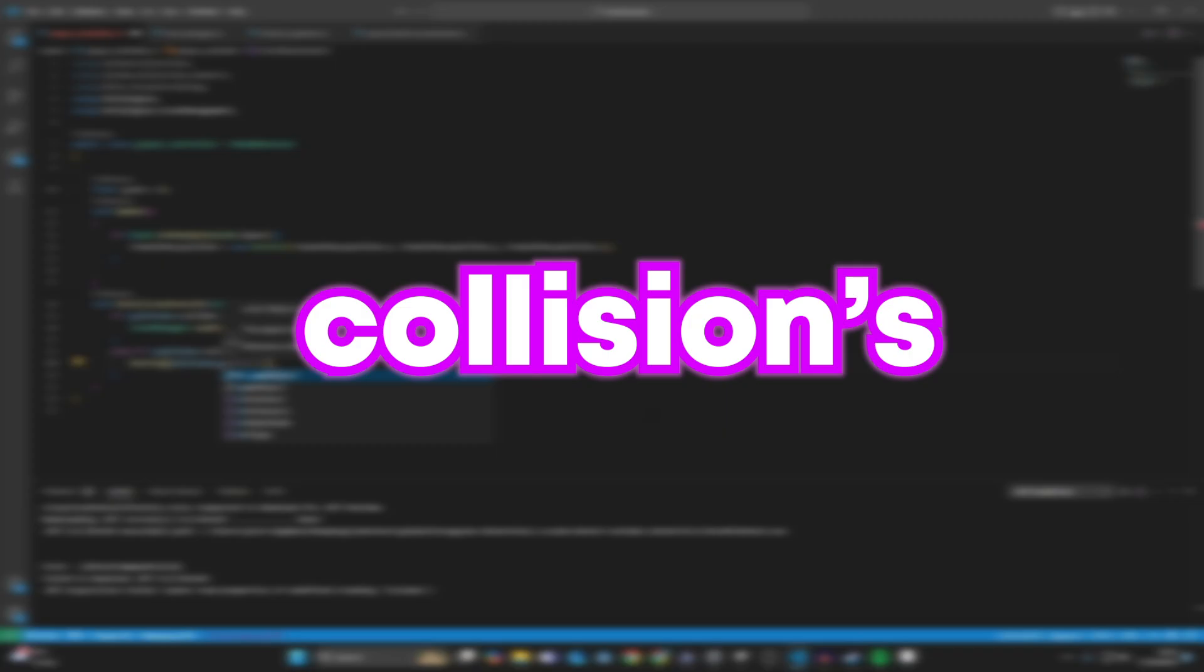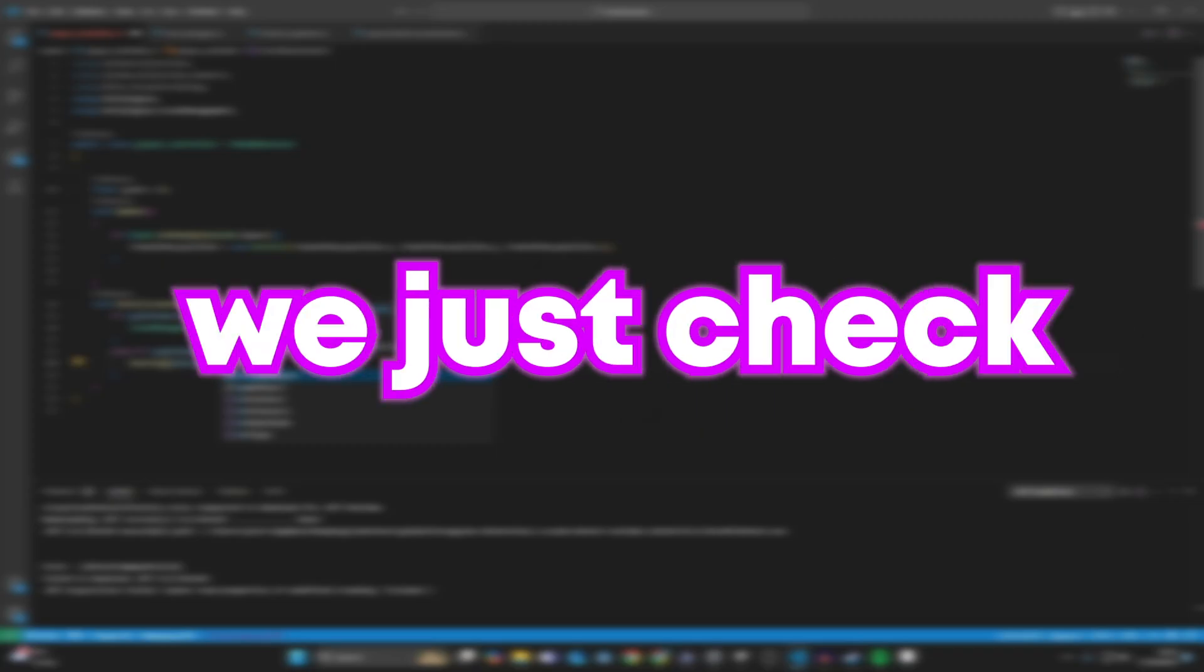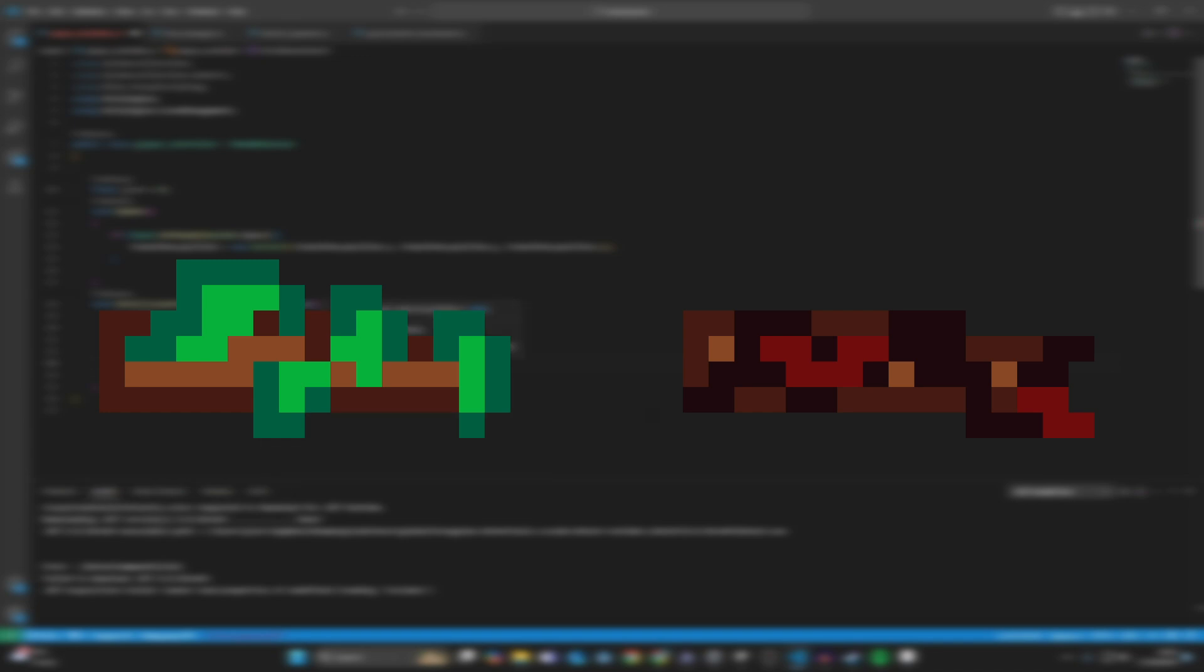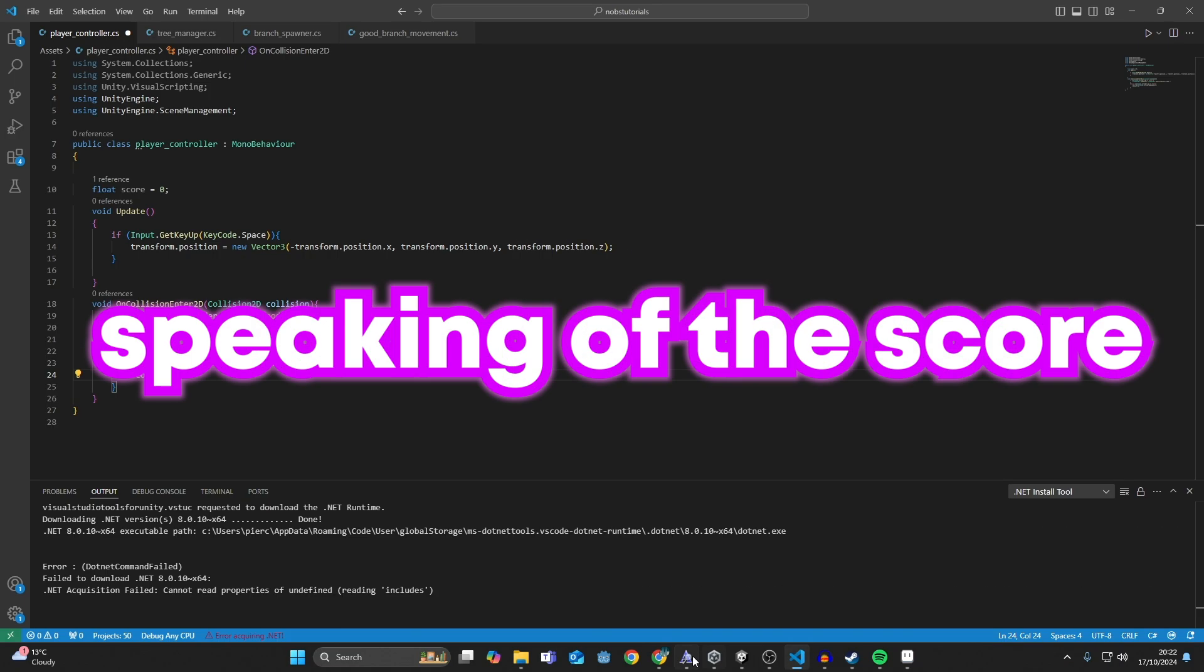Let's move on to collision. Collision's quite easy. We just check if it's a good branch or a bad branch. If you hit a good branch, then we restart the game. And if you hit a bad branch, then we add one to the score.